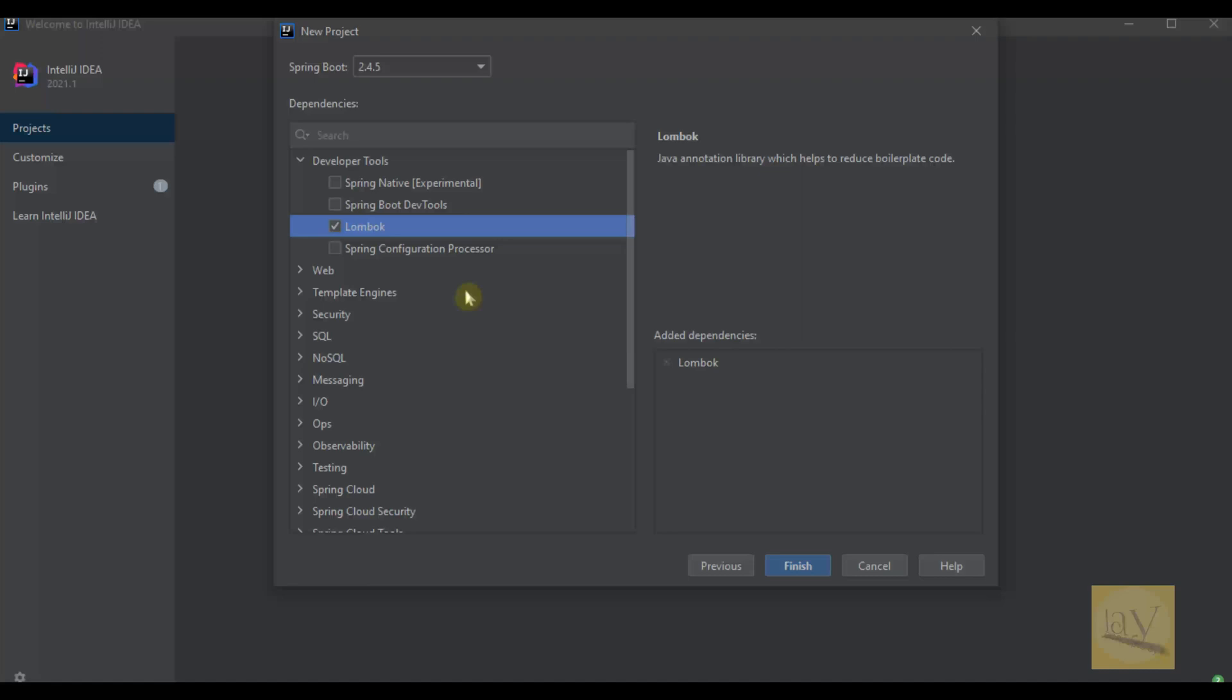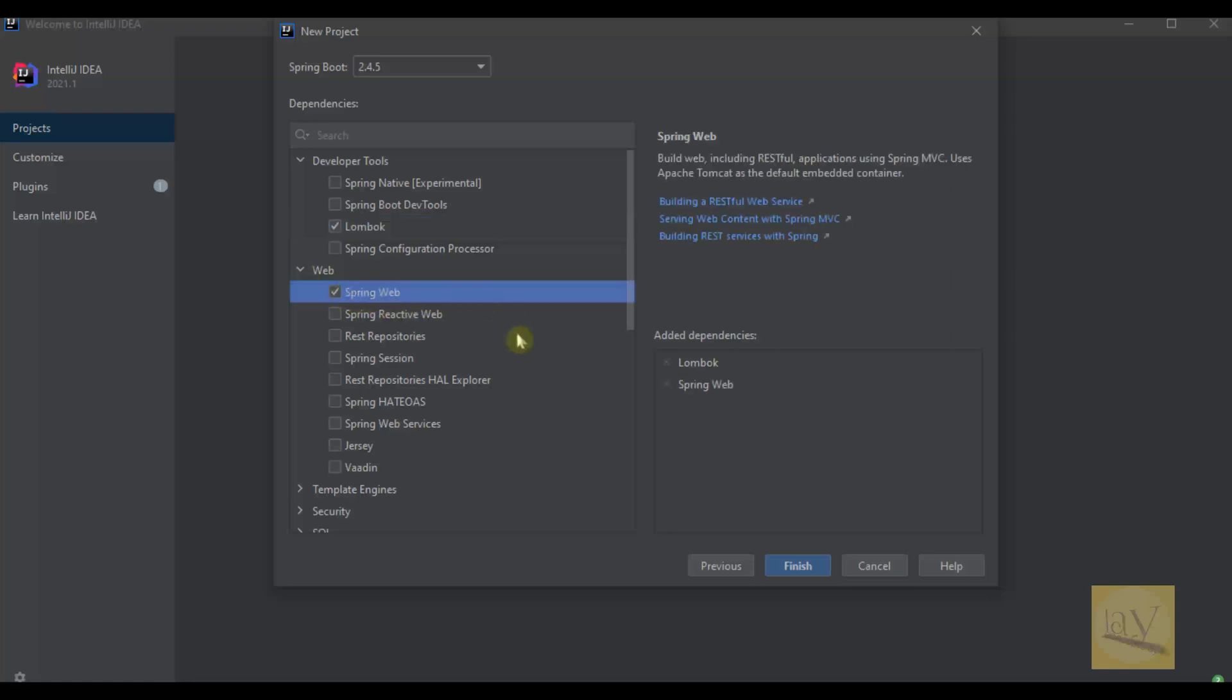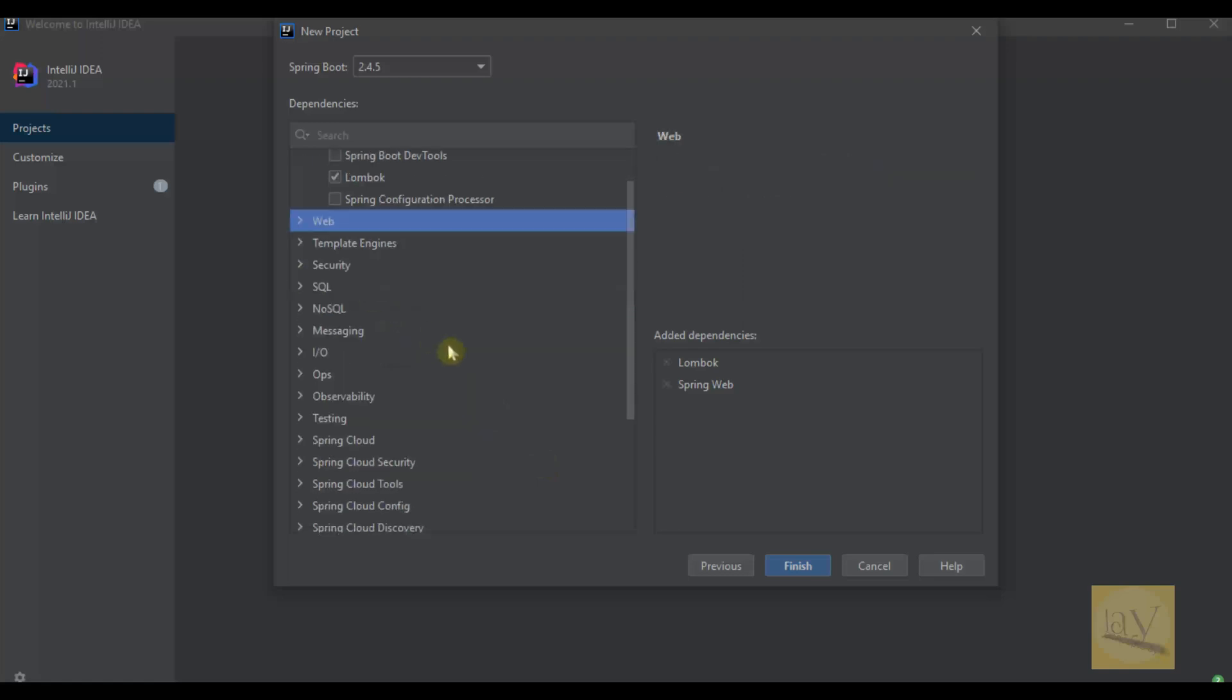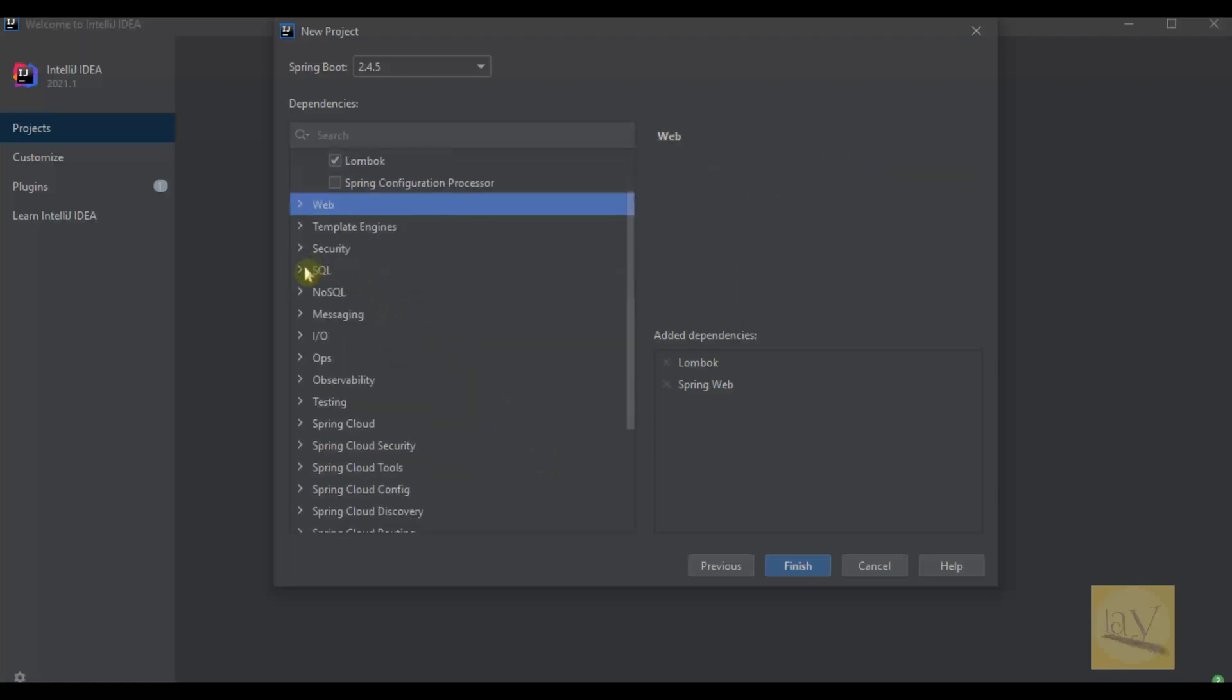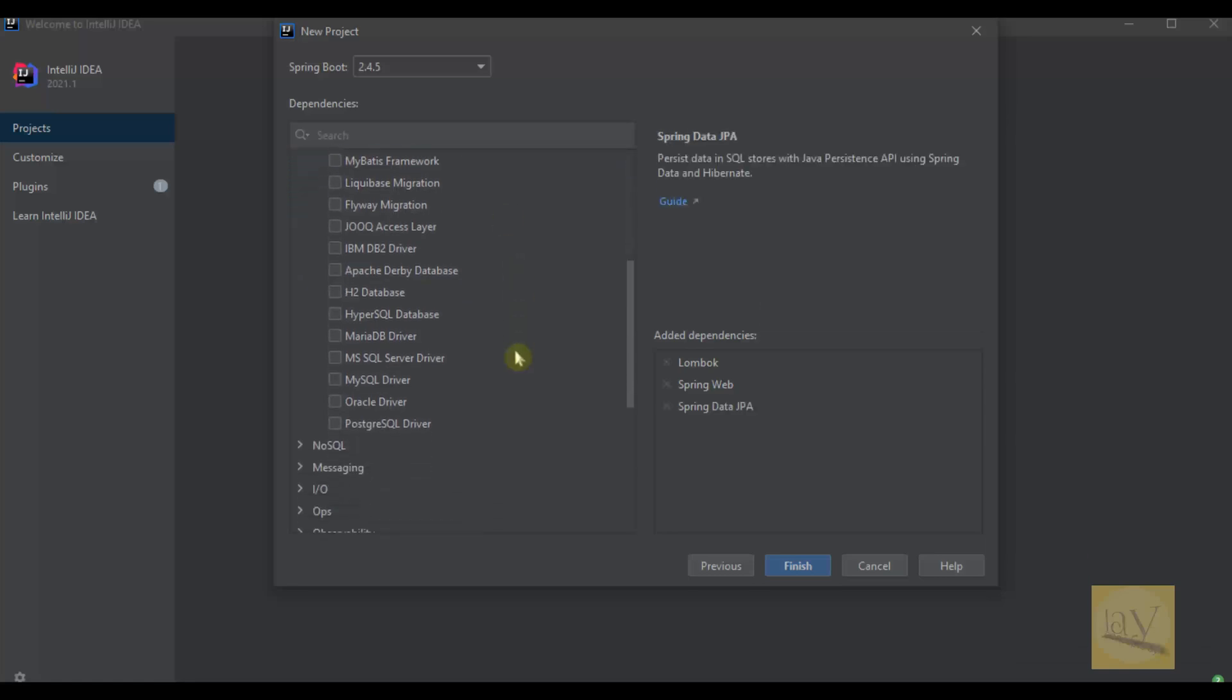I'm going to add this jar, Lombok, and I'm going to select Spring Web. Also going to SQL and selecting Spring Data JPA.